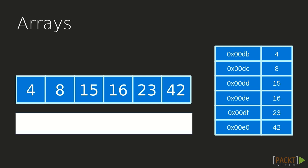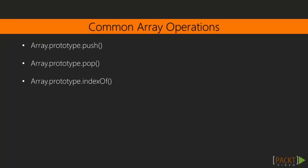To create an Array in JavaScript, we can either instantiate the Array class, or we can use the ArrayLiteral syntax. The most commonly used operations in Arrays are probably Push, Pop, and IndexOf.